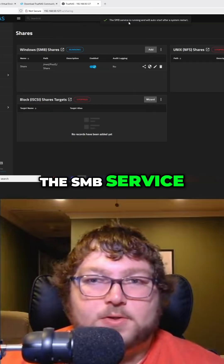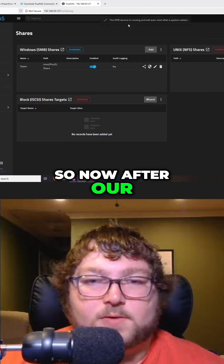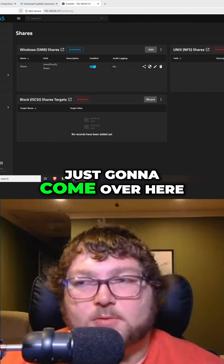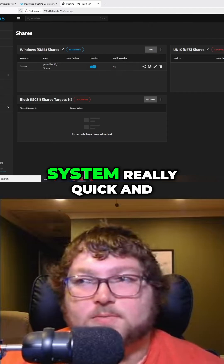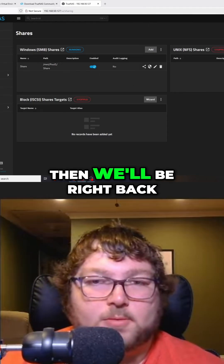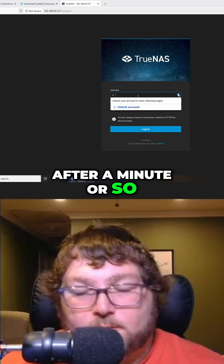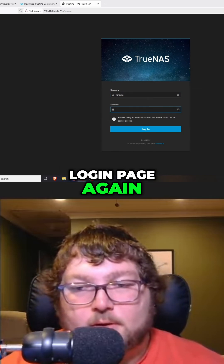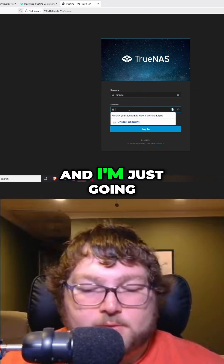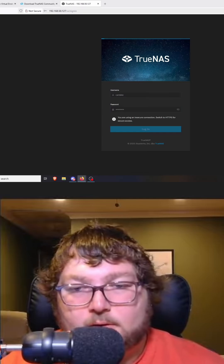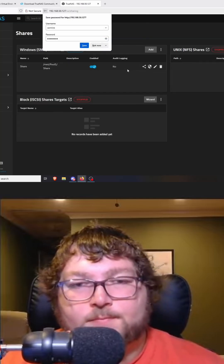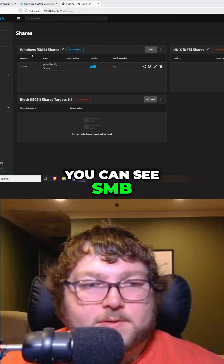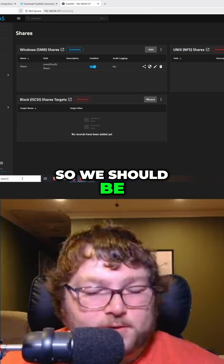We're going to come over here and click Save, and we're going to start the SMB service. After our system restart, everything should be good. I'm going to reboot the system really quick and we'll be right back. The system's going to come back up, we'll get our login page again, and I'm just going to log in. We should be all good — you can see the SMB is on.